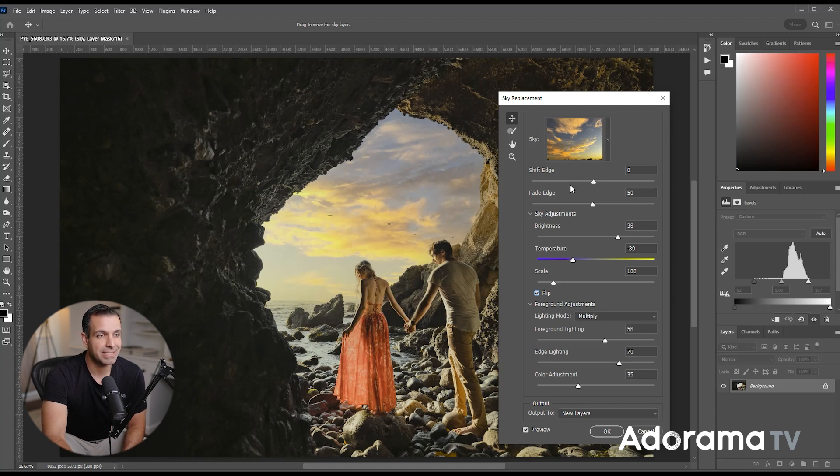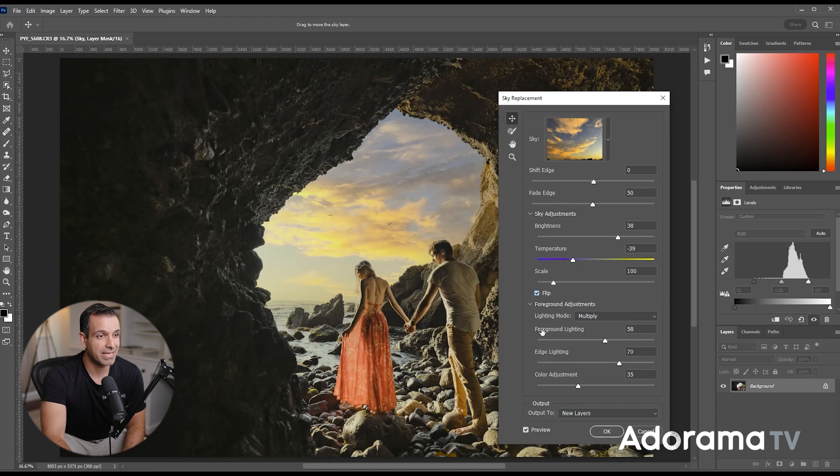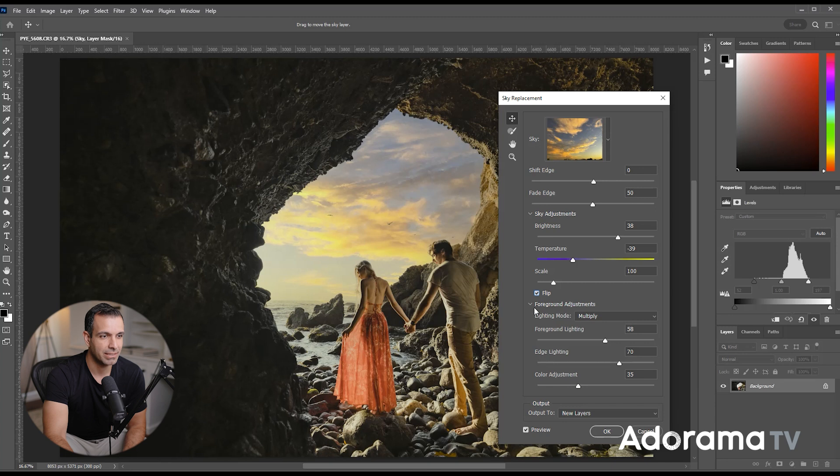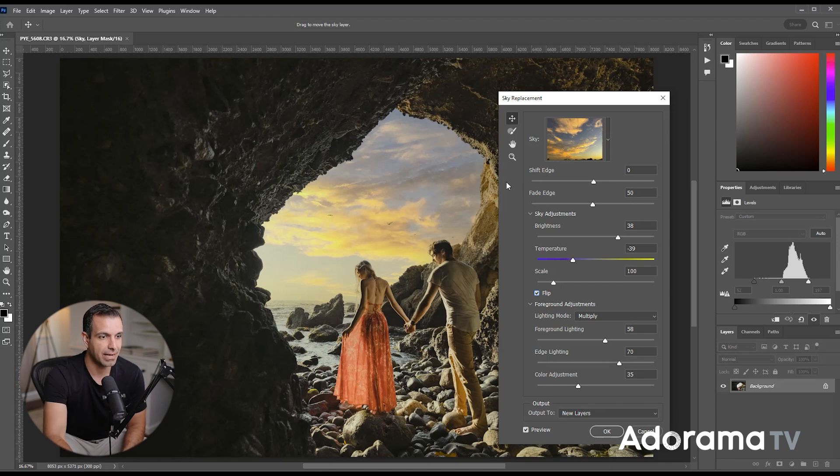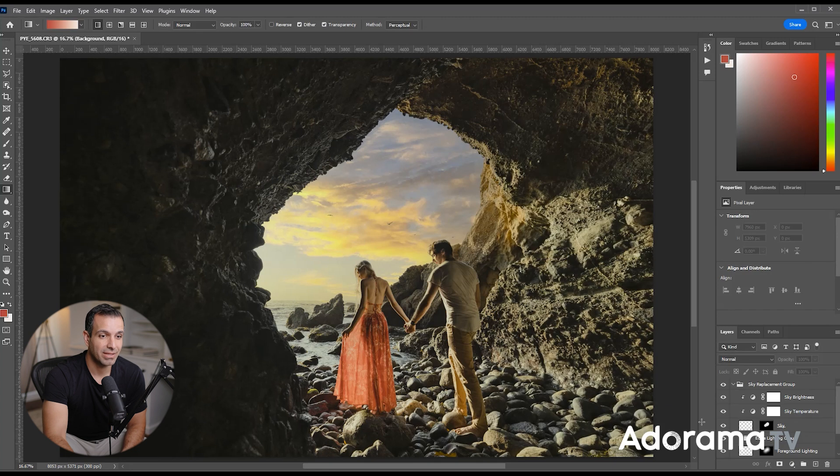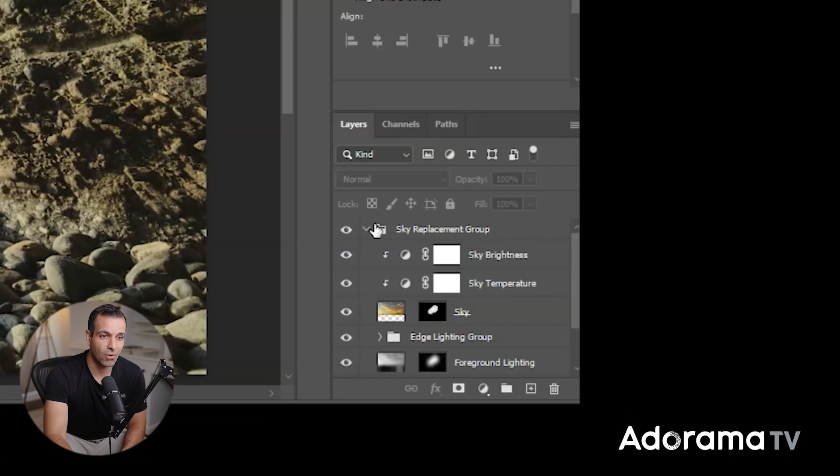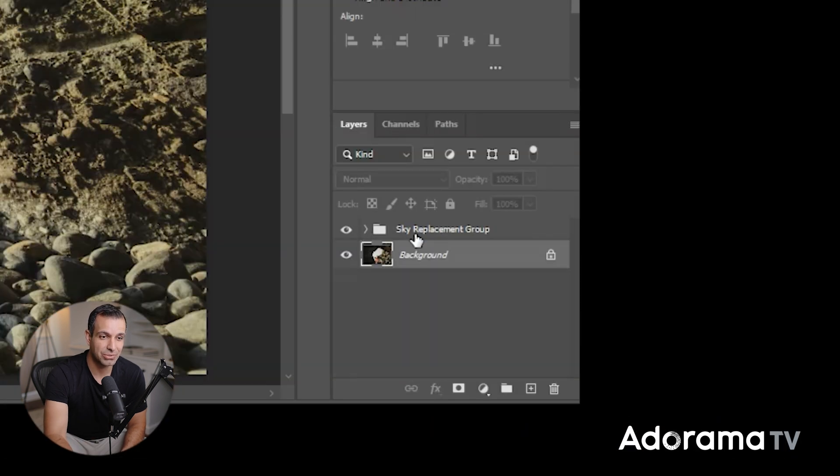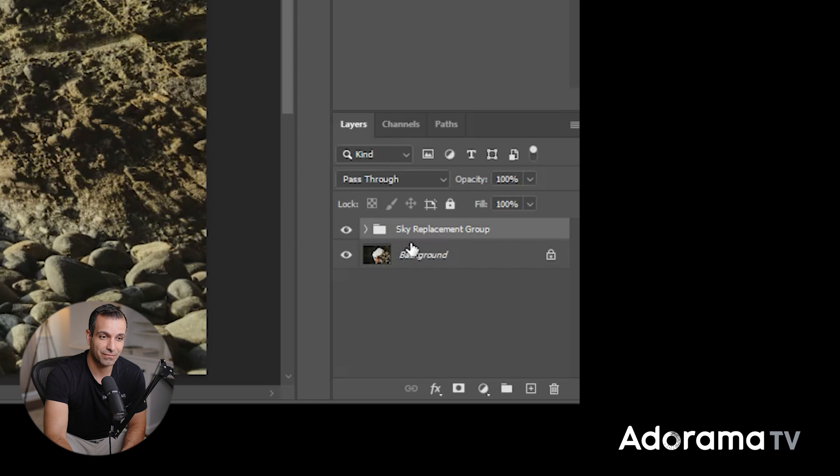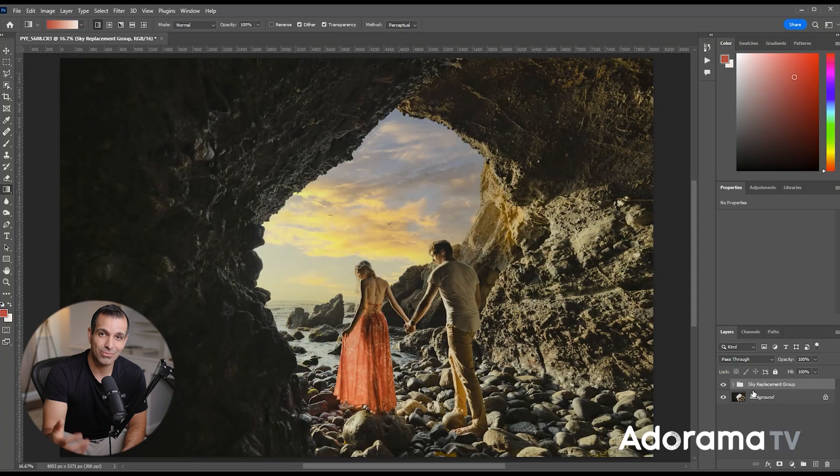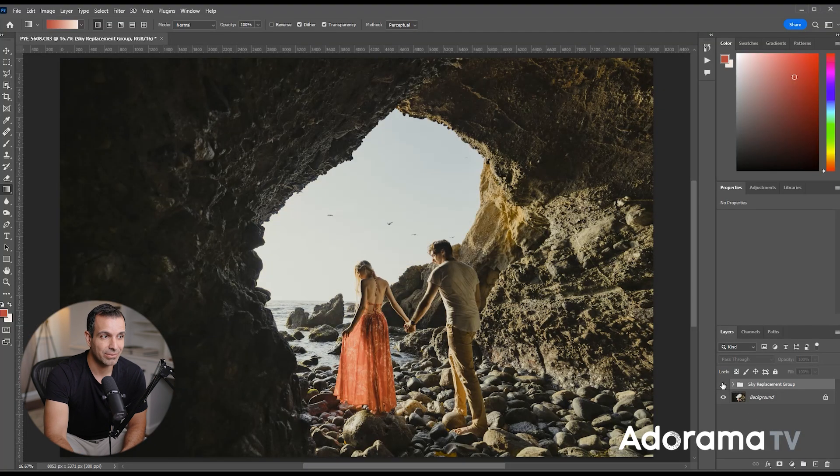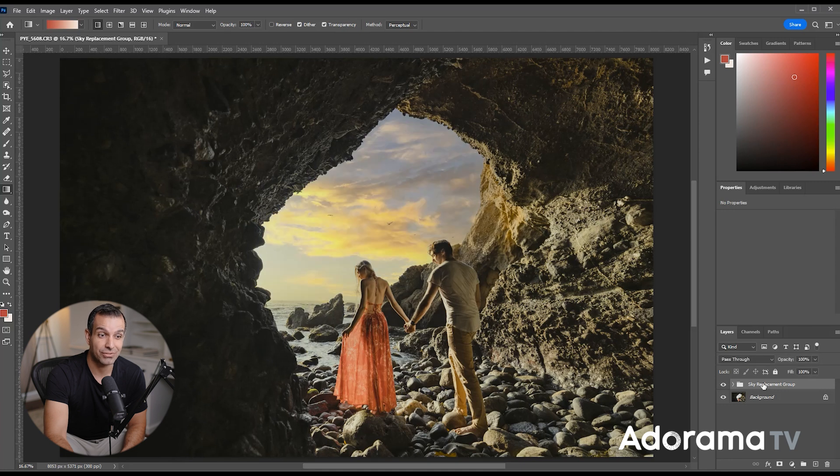You can make additional adjustments if you want, like shifting the edge, fading, all that kind of stuff. But usually it gets it pretty close to where you want it, based on its own AI. So from here, I'm going to press OK. Now, once that's done, you'll notice that all the adjustments get dropped into its own folder. This is why we didn't need to create a duplicate of our background, because it really didn't do anything to the background image. It's all inside of that folder.